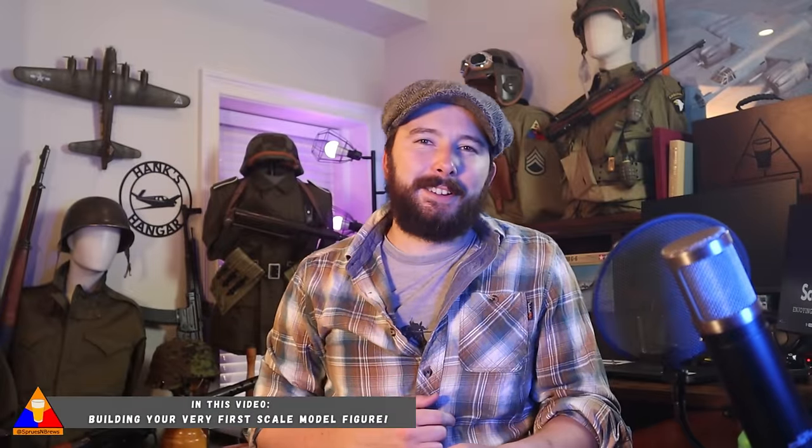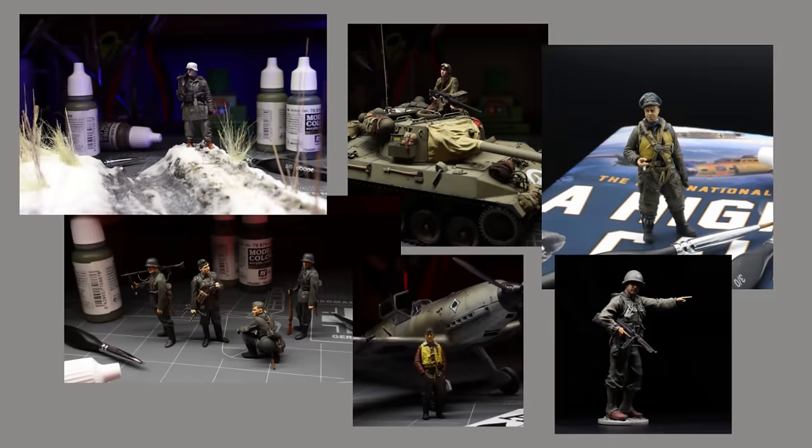What is going on my friends, Hank here, and today we're gonna learn how to make your very first scale model figure. Figures are a wonderful way to bring that extra bit of realism and storytelling to your model kit builds, but sometimes folks can be a little intimidated by the prospect of building and painting up a figure that's gonna look just as good as their tank or aircraft build. So in this video I'm gonna take you through the step-by-step process of building up your first figure so you can start practicing today.